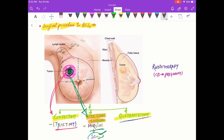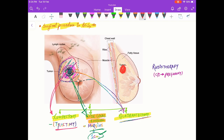Quadrantectomy is the excision of the whole quadrant that contains the tumor. If we are going to remove the lump area, it is possible that some amount of the tumor may be left, and recurrence may occur.